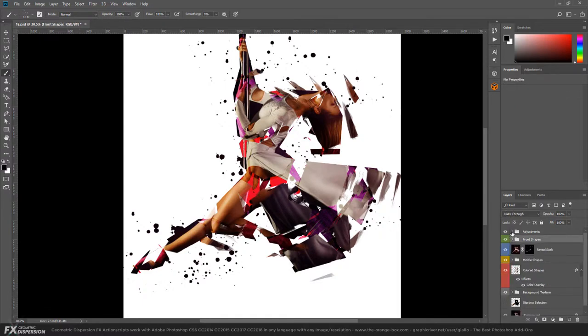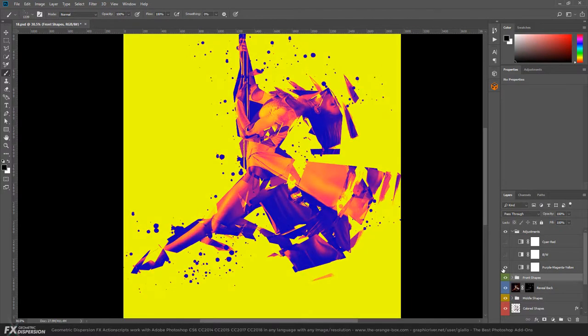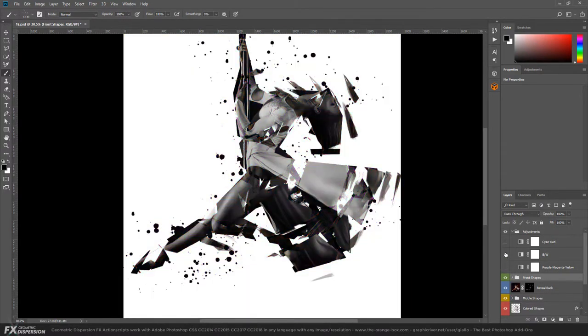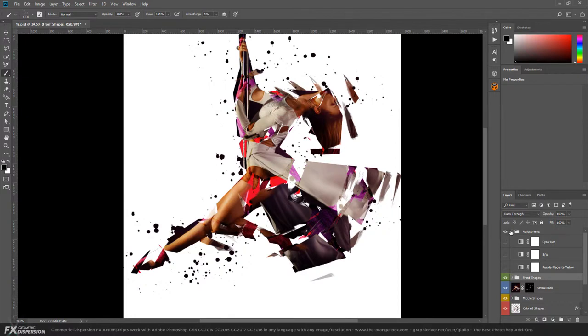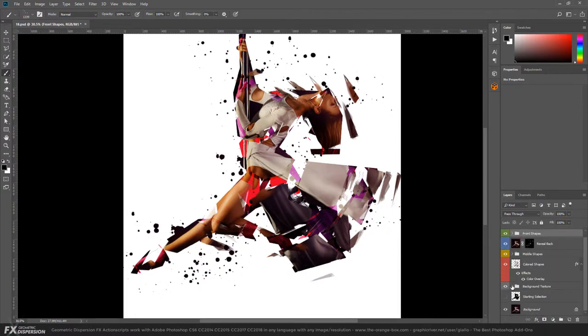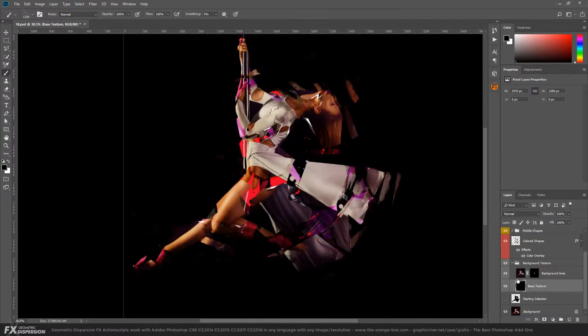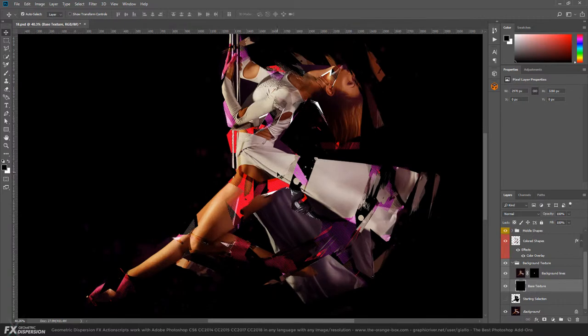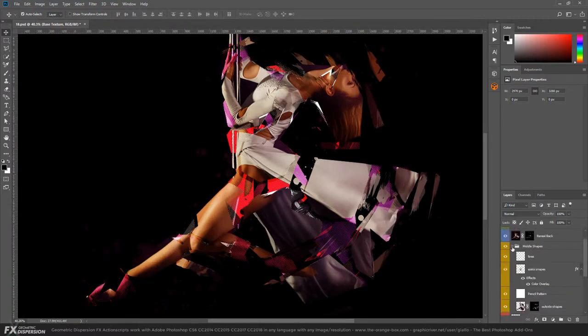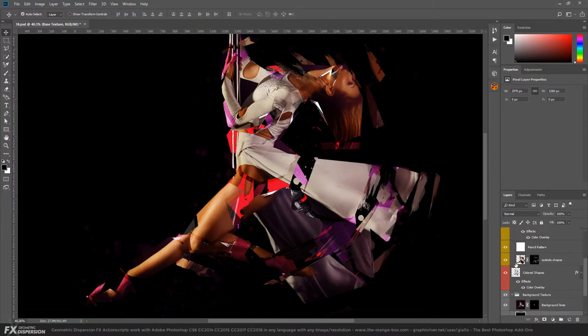Then we have the adjustments. I made some pre-made adjustment layers. In this case, I would modify the background, for example, because the starting image is very dark. I think a dark background works. There's also a layer called Outside Shapes.